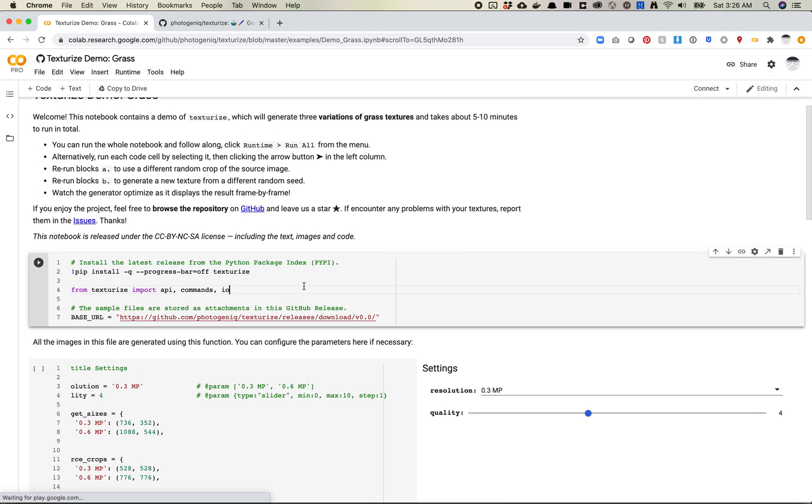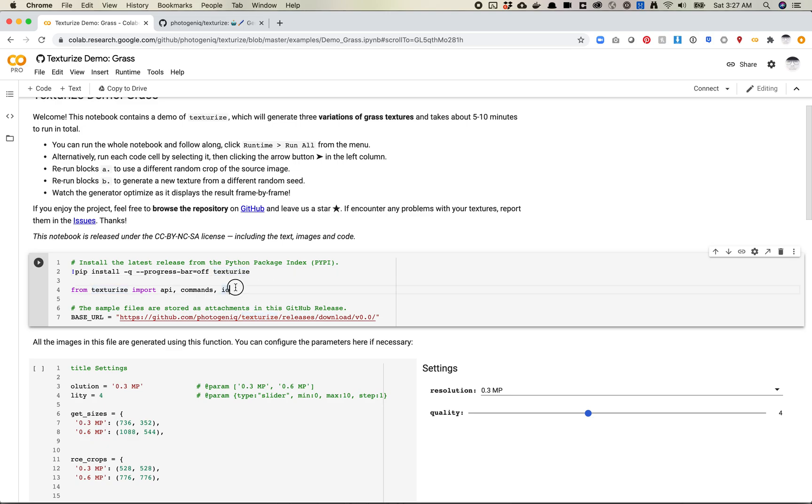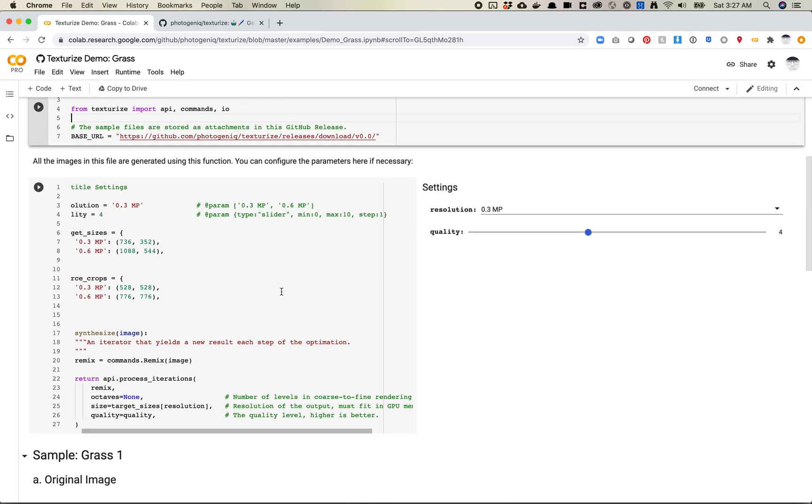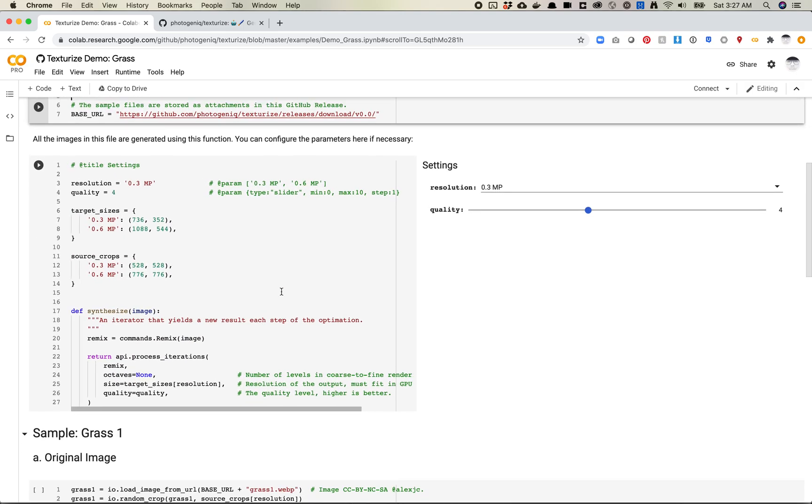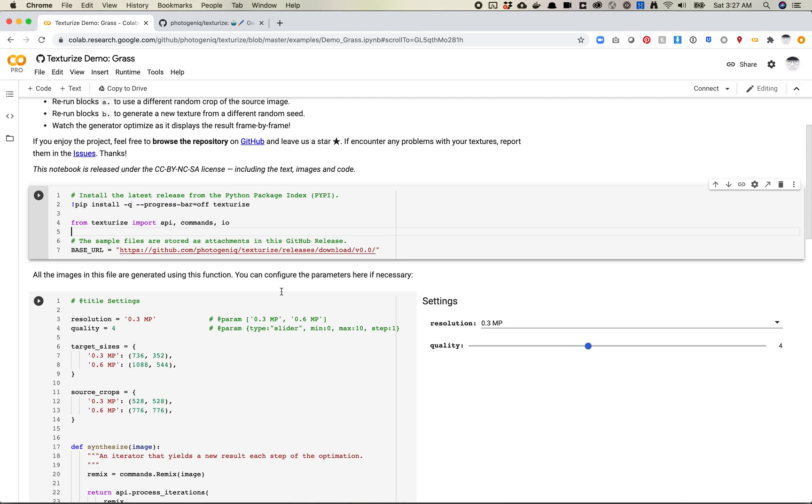So the first thing we're going to do is it looks like we're going to install some things. This comes as a pip package, which is pretty great. It makes installation fairly straightforward. And then it looks like once you've done that, you can also import some tools.